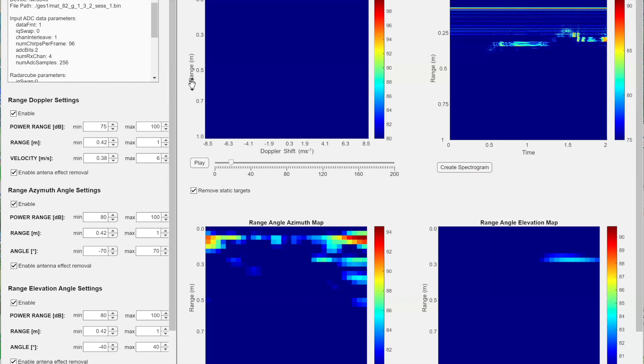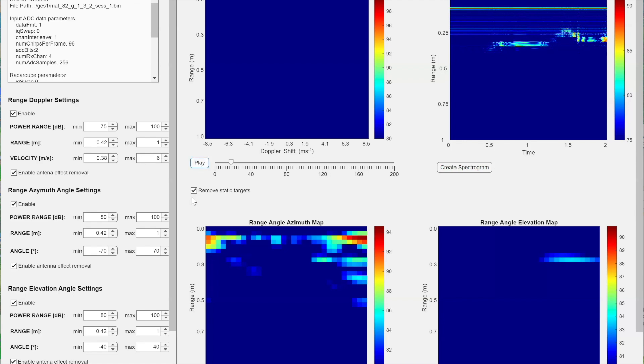And then it now, for now, it can create range Doppler images and also a spectrogram with range and time. So how the target moves, how the range varies with the time. And azimuth angle and the range of the target. And also in the elevation, how the angle changes in the elevation. So if I play, this is a gesture swipe left gesture. So this is after removing the static targets.